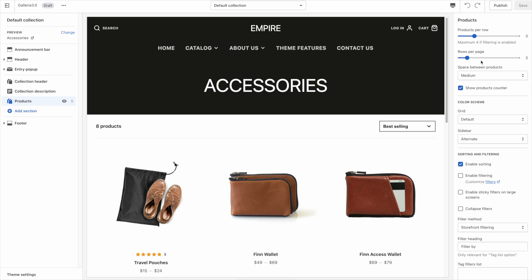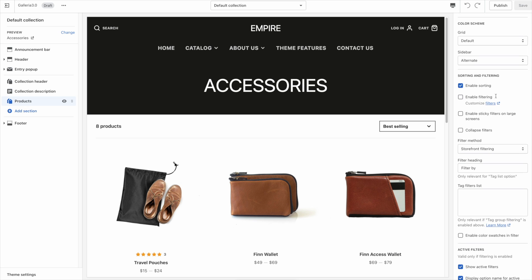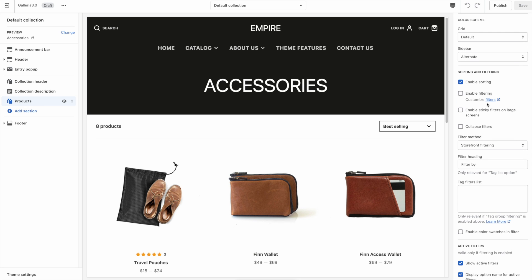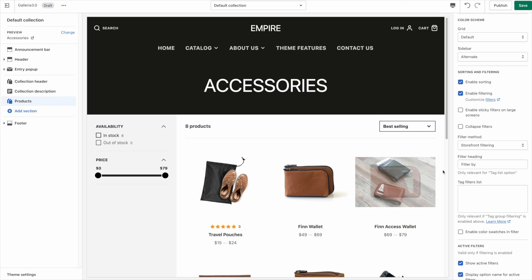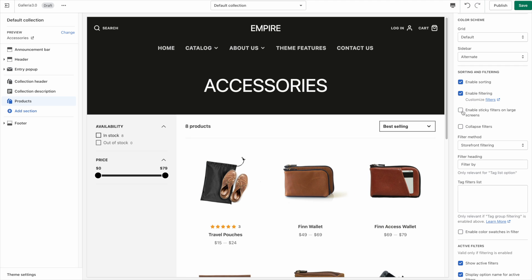The options will show up. First, to enable filtering at all, we have to click the checkbox that says Enable Filtering — and you see a sidebar appeared with filters for availability and price. The option that says Enable Sticky Filters on Large Screens means the filter sidebar will stay visible as you scroll down through a long list of products.